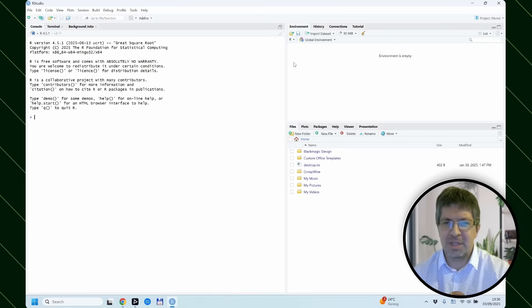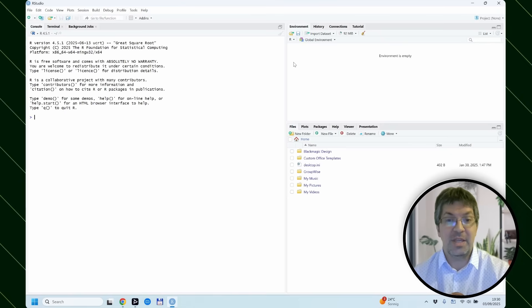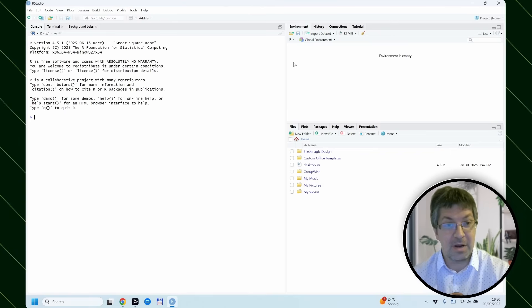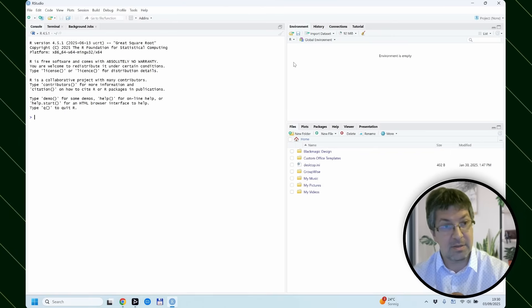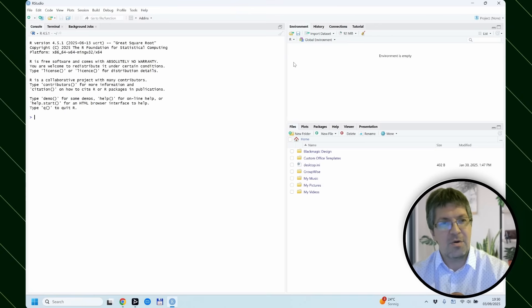In the last video, we ended up here with a fresh install of the R system and RStudio. And this is the screen that greets you.